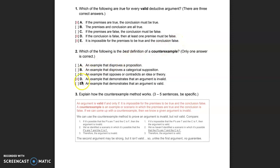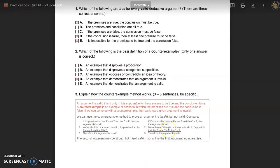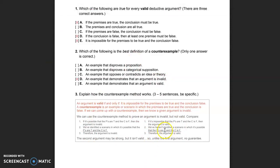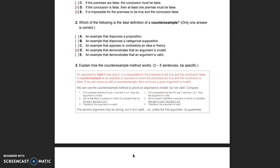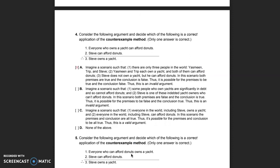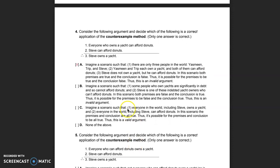If an argument is valid, that means it's impossible for the premises to be true and the conclusion false. So if you can identify an example where the premises are true and the conclusion is false, that shows it's not impossible, and therefore the argument is invalid. That is essentially the counterexample method: find an example where the premises are true and the conclusion is false, and you've shown the argument is invalid.